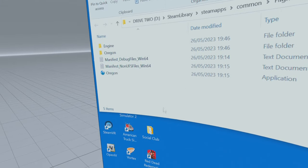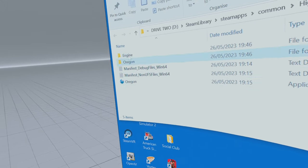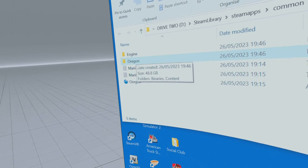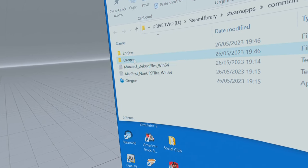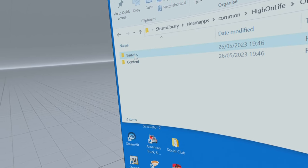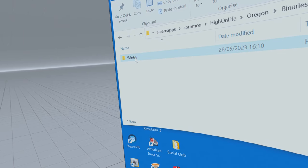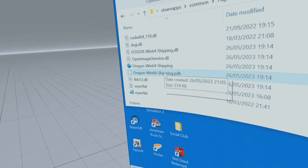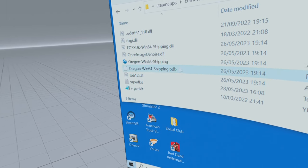I'm just going to close this down, get it out of the way. This is the mod, but we're not going to put it here. Going to Oregon, I think that's pronounced, binaries, Win64, and this is where you want to put it.